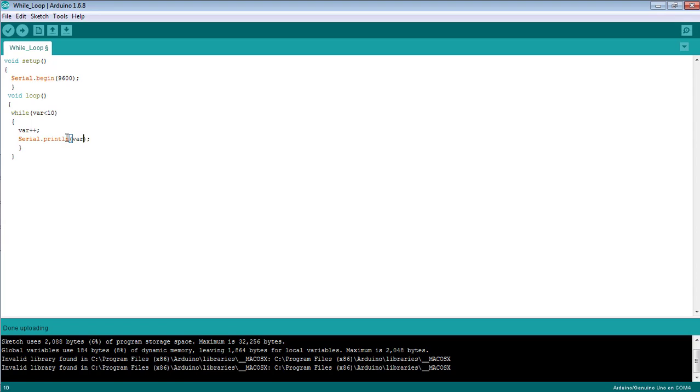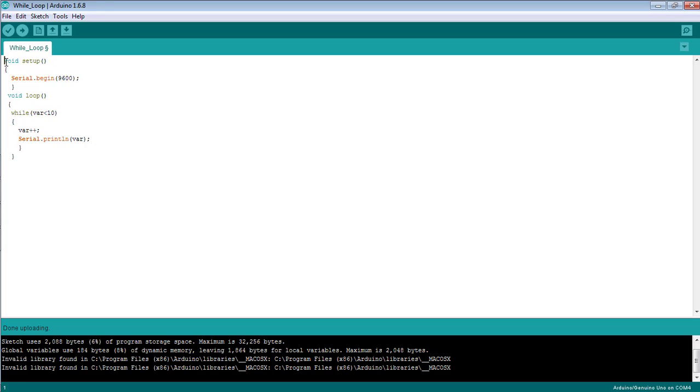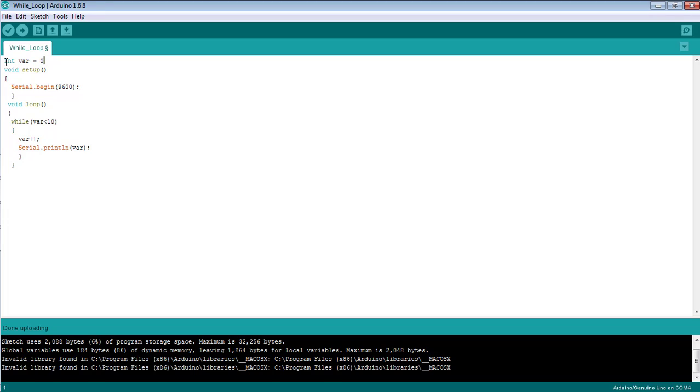This ln is basically used to print something in the next line. Since I have set the condition that the variable is less than 10, I need to initialize the value of the variable first. Variable is equal to zero, that means the starting value of the variable is zero.